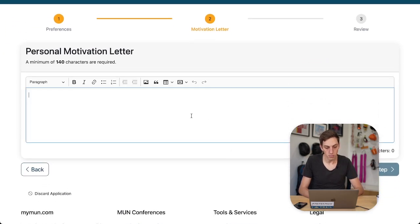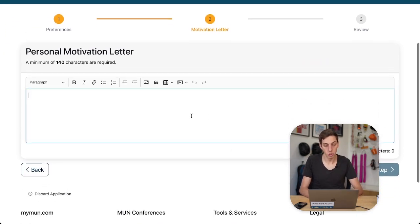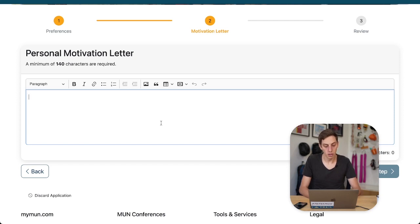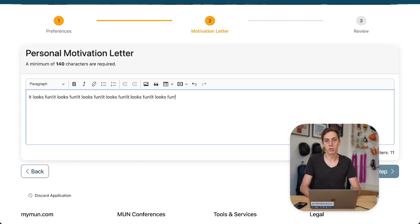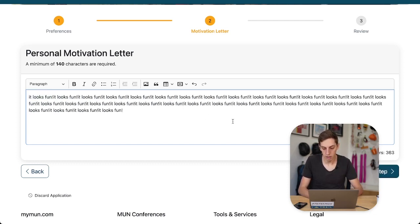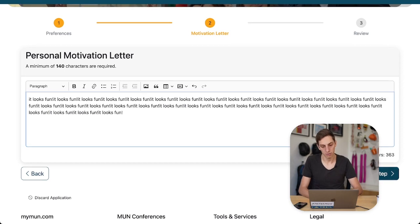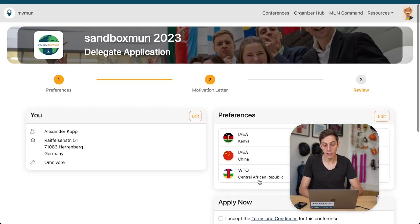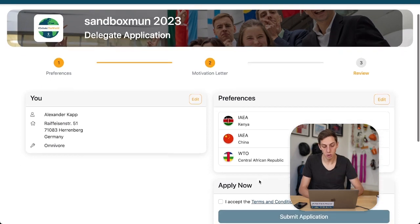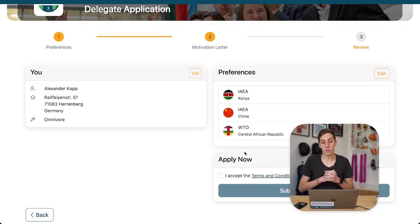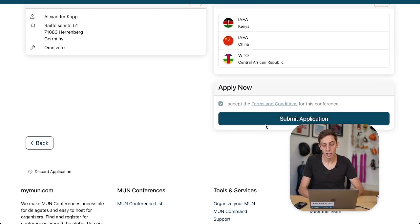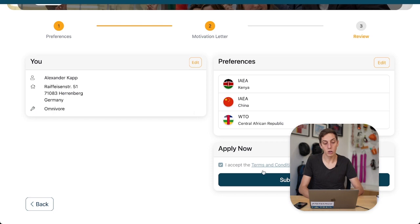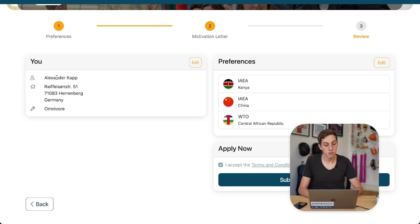Now we have to write a personal motivation letter. Why do we want to go to this conference? It looks fun. Since this is just a little test, we're going to copy and paste until we reach our character goal. Now we get to the final step as a delegate — we provide our preferences and a motivation letter. This conference did not ask any specific questions, otherwise there would have been an extra step, but we're going to submit our application.